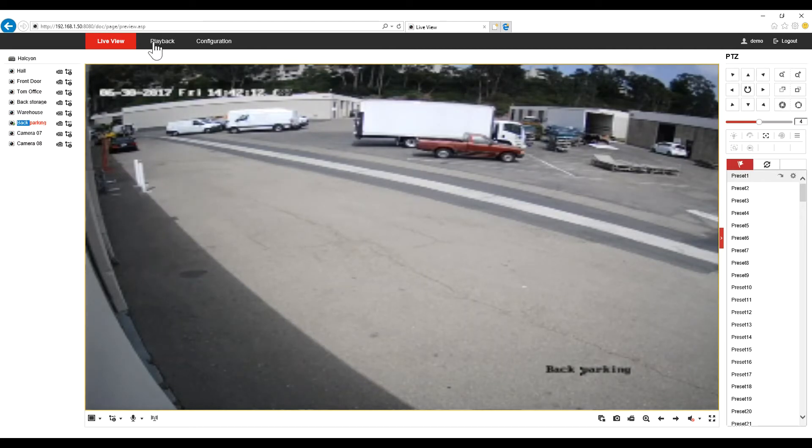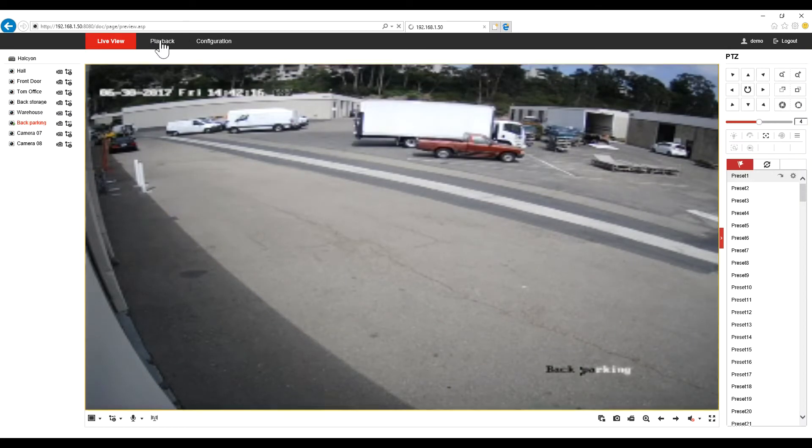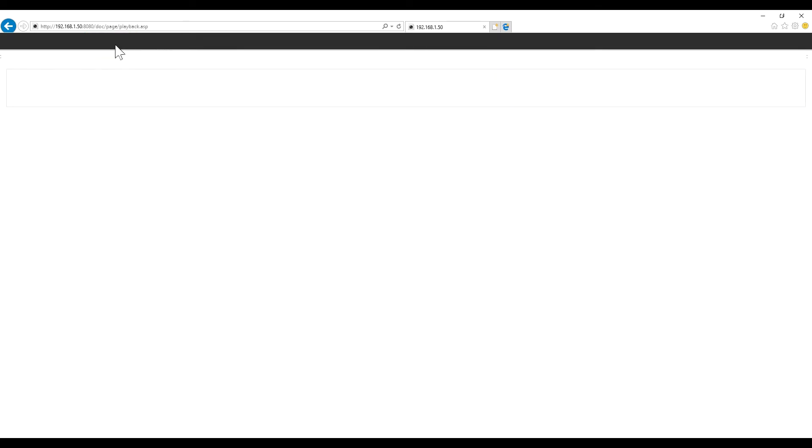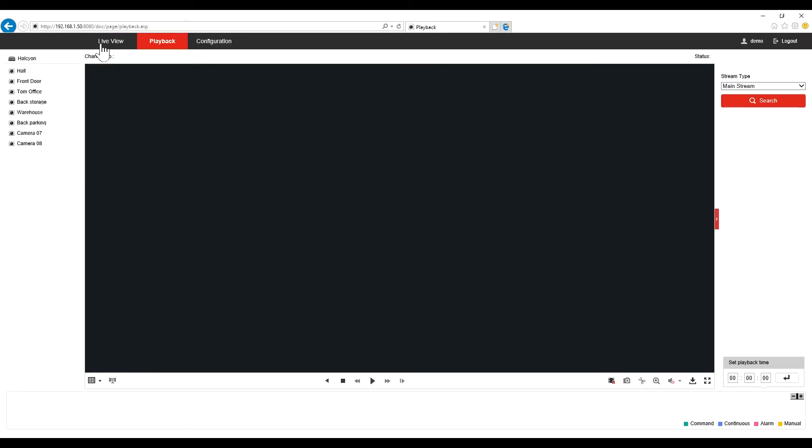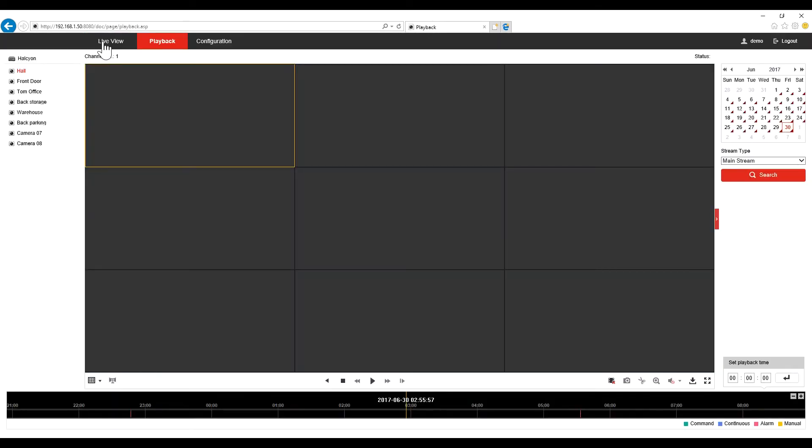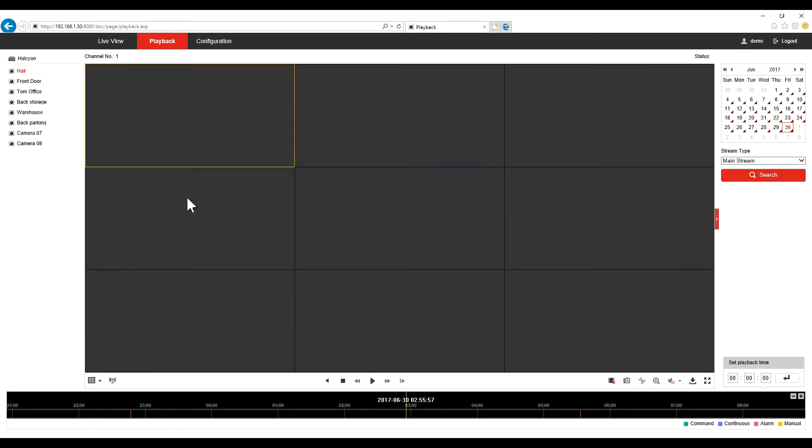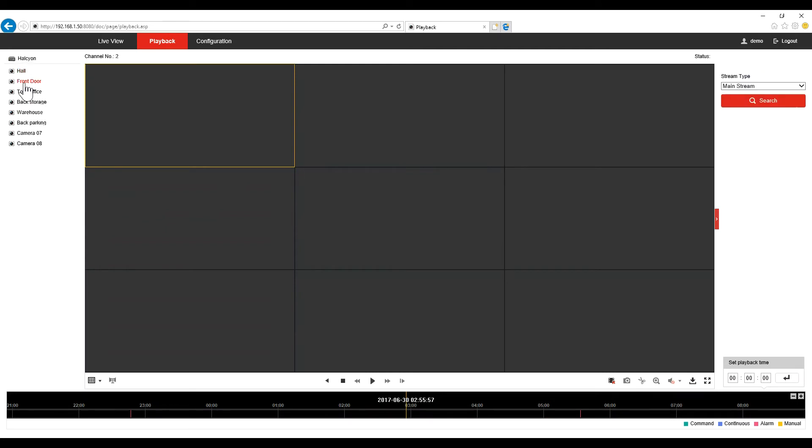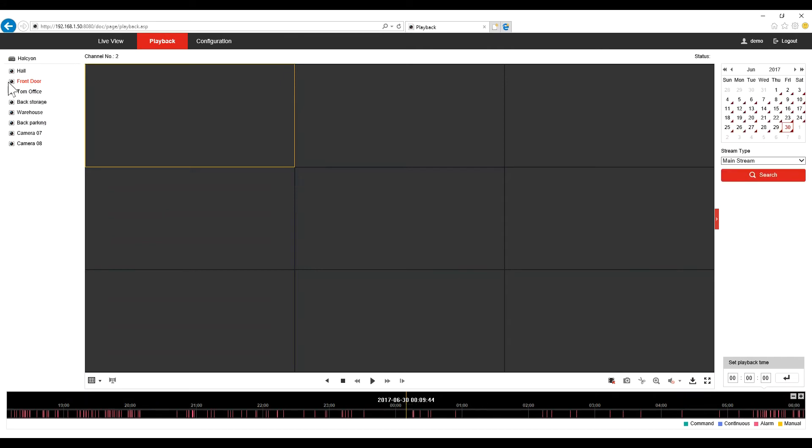Second thing I want to show you is the playback. So on the top, you can navigate between the live view and the playback. Now the playback interface is very simple. First thing, you're just going to choose the camera that you want to watch. So in this case, we're going to click on the front camera. Double click on the camera you want to watch.